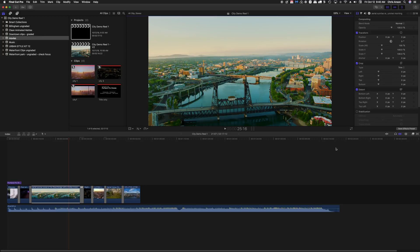Hello everyone. In this video I'm going to show you how to take a 4K movie that you've been working on and someone requests that you create a 1080p version of it. I'm going to show you how to do that using Share. In addition, I'm also going to show you how to select a range of a movie and export just that range.